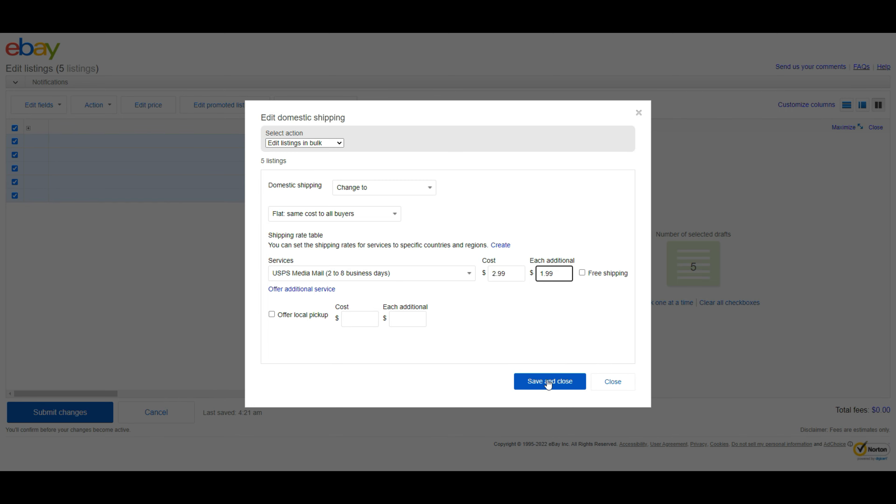Now click the Save and Close button. That's all you have to do to update shipping on eBay in bulk. Pretty easy, isn't it?